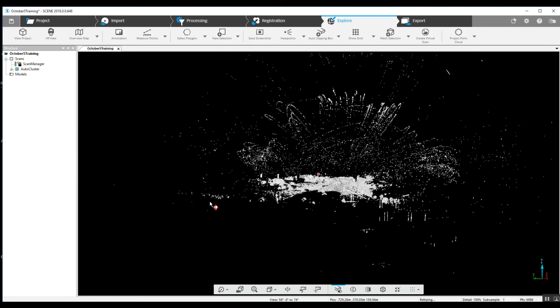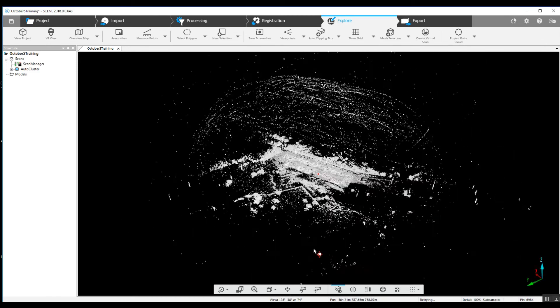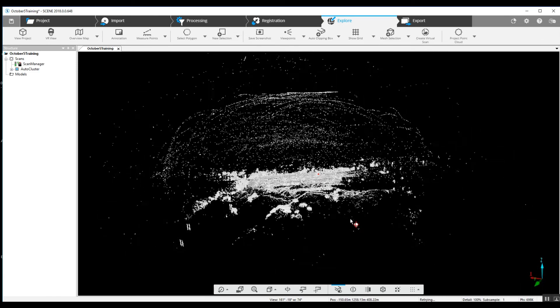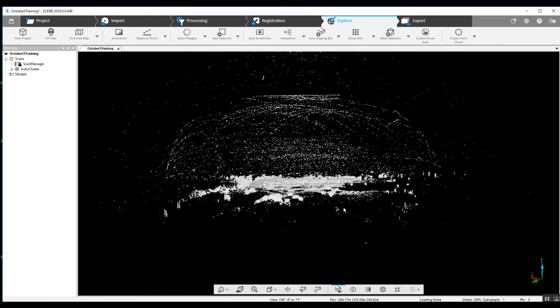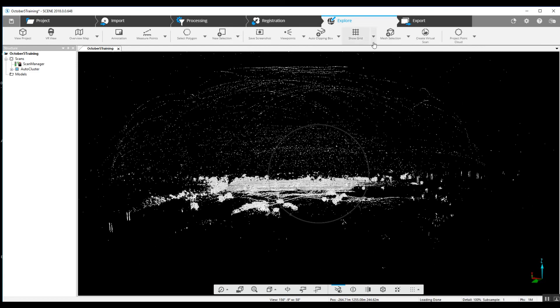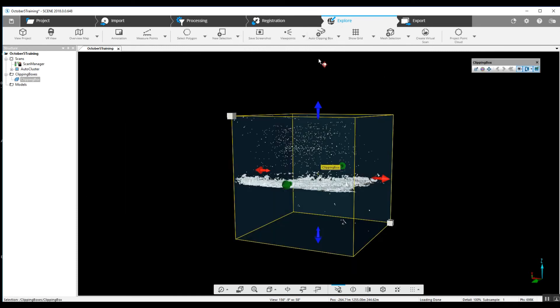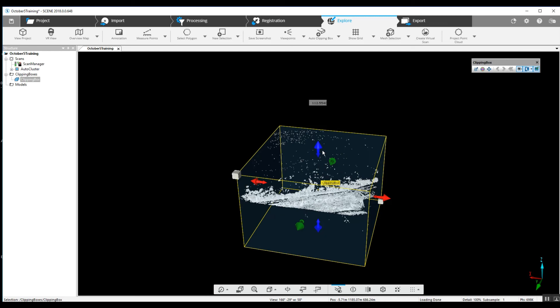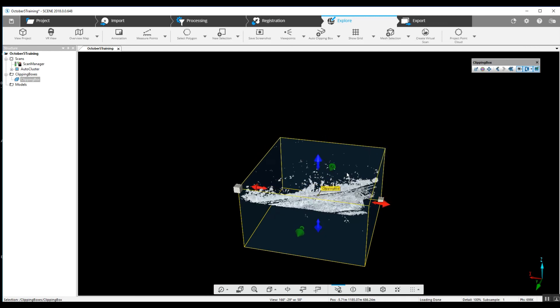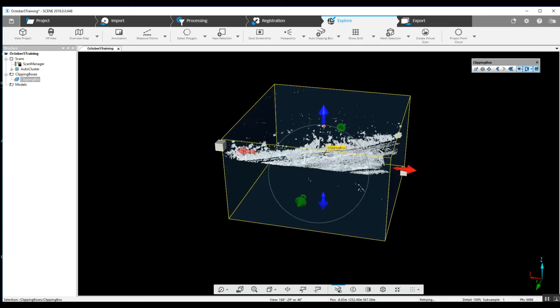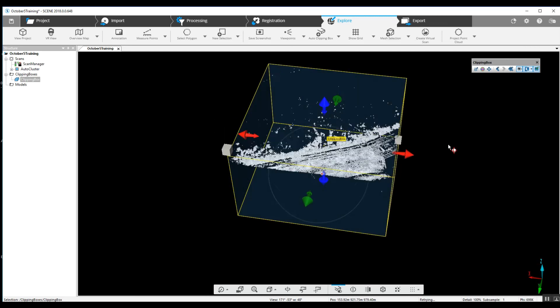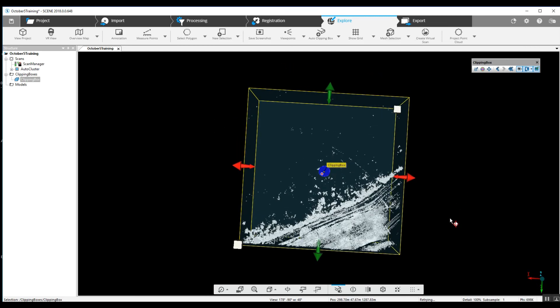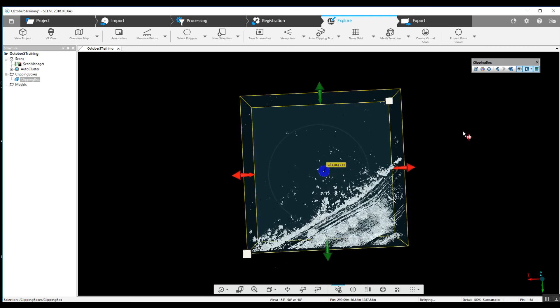We see we've got quite a bit of interference, a lot of extra data here, so we can just create a clipping box and get rid of a lot of these extra points.